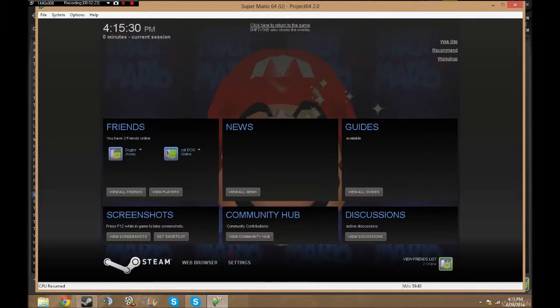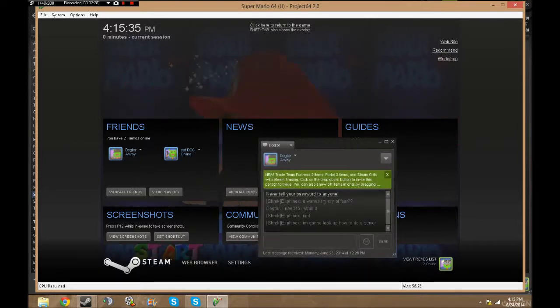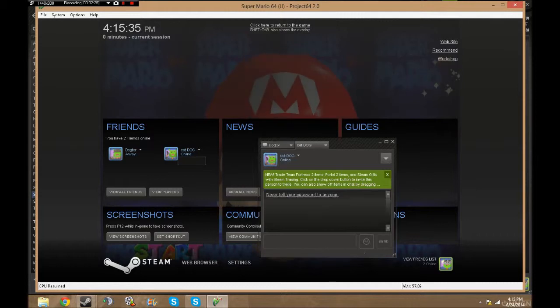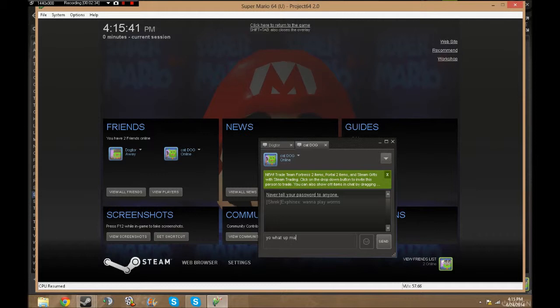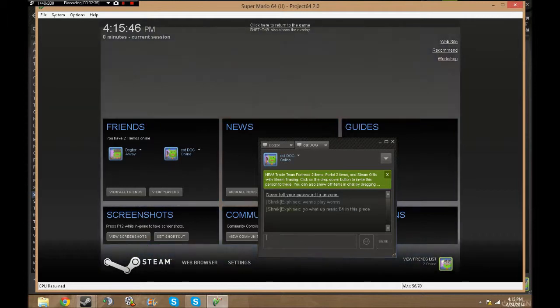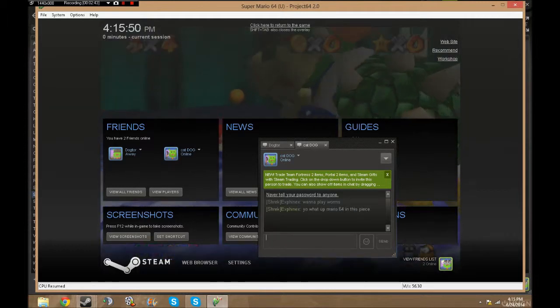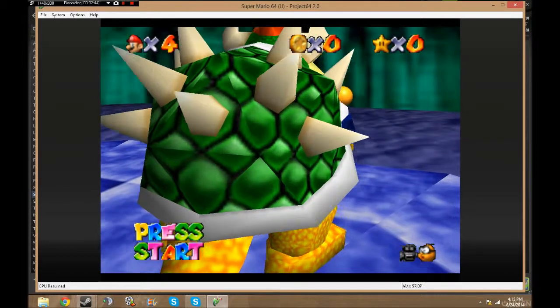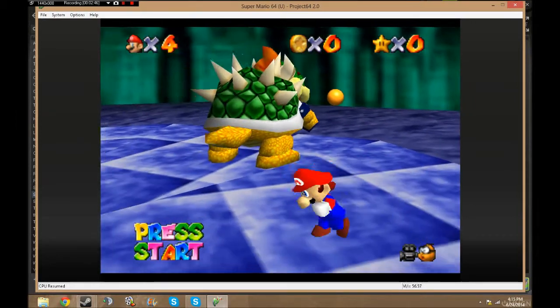I can check my friends list, see who's online, I can talk to them. See, I can message Cat Dog right here. 'Yo what up, Mario 64 in this piece.' See, it's nice. You get that ability to play your N64 games with Steam overlay.